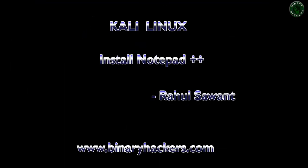So this is the installation process of Notepad++ in Kali Linux machine. Thanks for watching, see you in the next video.